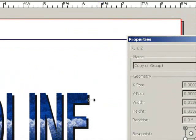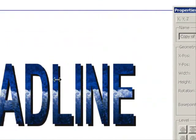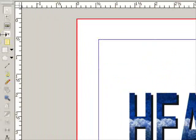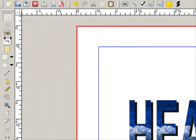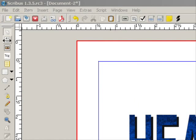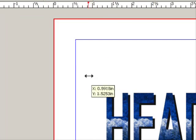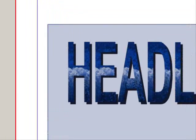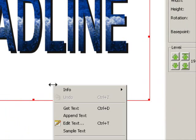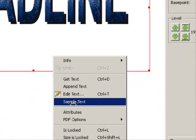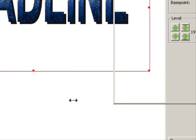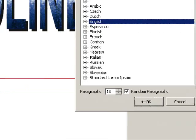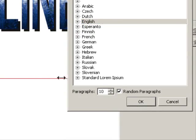Now this looks really good as it is and we could actually even put some text behind it. Let's see, grab the text tool again, draw a text box, right click it, go to sample text, click that. English, just click OK and it fills it with the text.